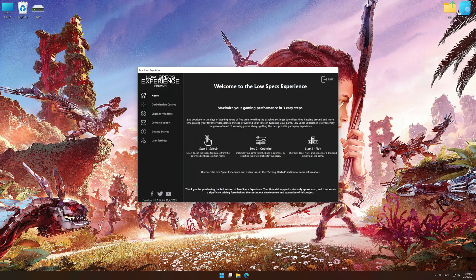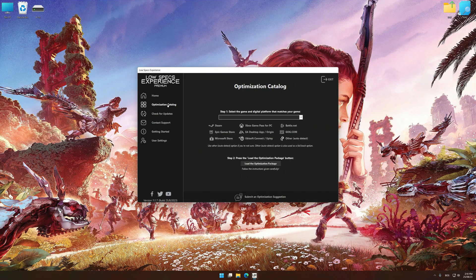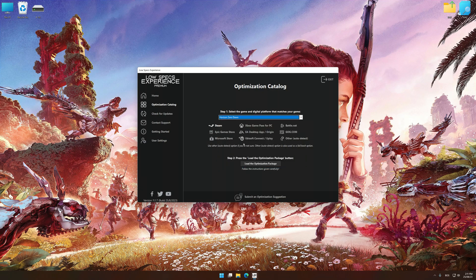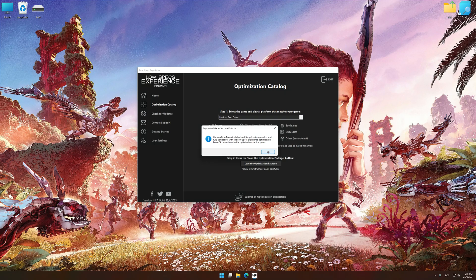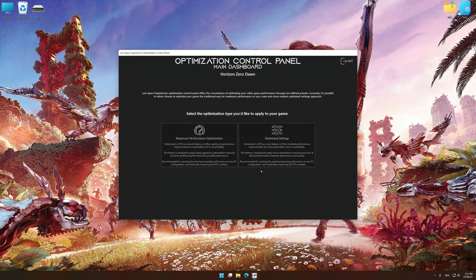Now select the optimization catalog, select the applicable digital platform, and then select Horizon Zero Dawn from this drop-down menu. Once done, press the Load the optimization package. Low Specs Experience will automatically detect a supported game version on your system. Now press OK and the optimization control panel will load.